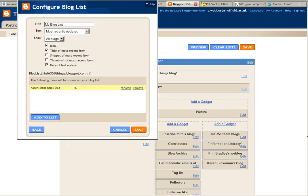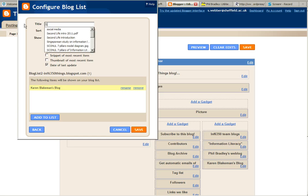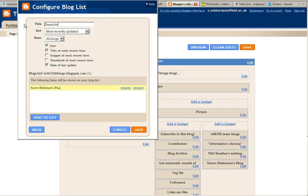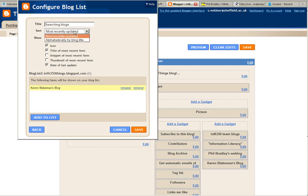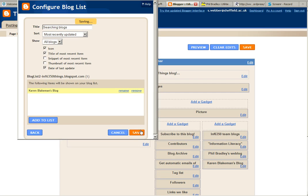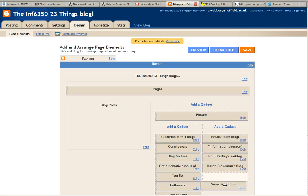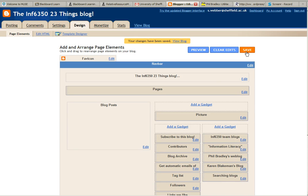Then I'll change this to perhaps 'Searching Blogs'—that's the title. To read, I want the most recently updated at the top, showing all the blogs. Then I'll save again. I'll put that to the bottom of the list, save it, and just view the blog.